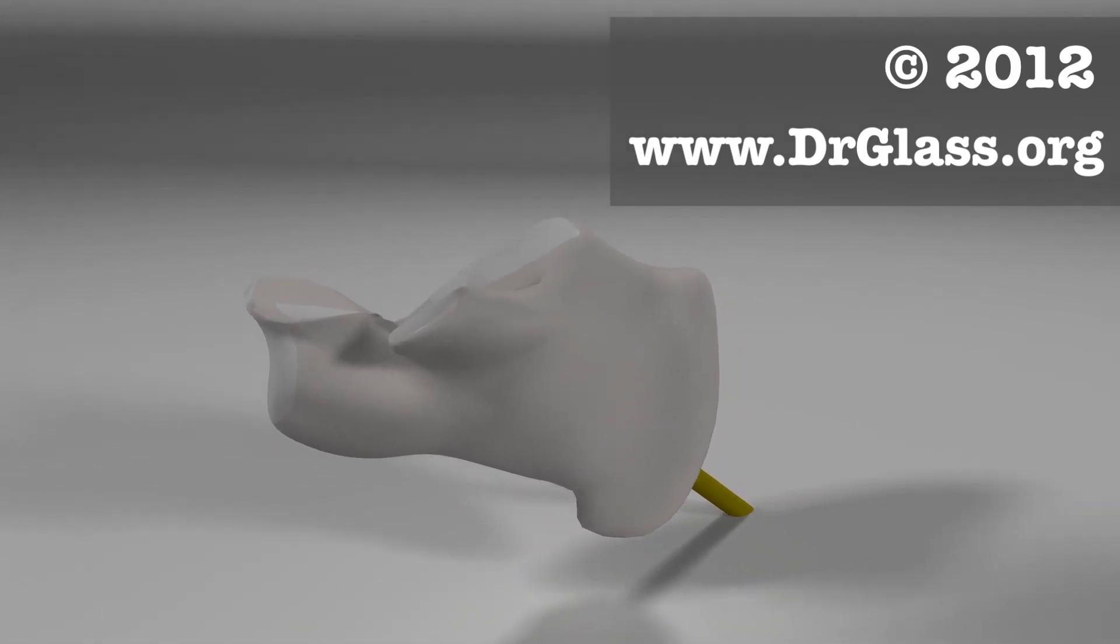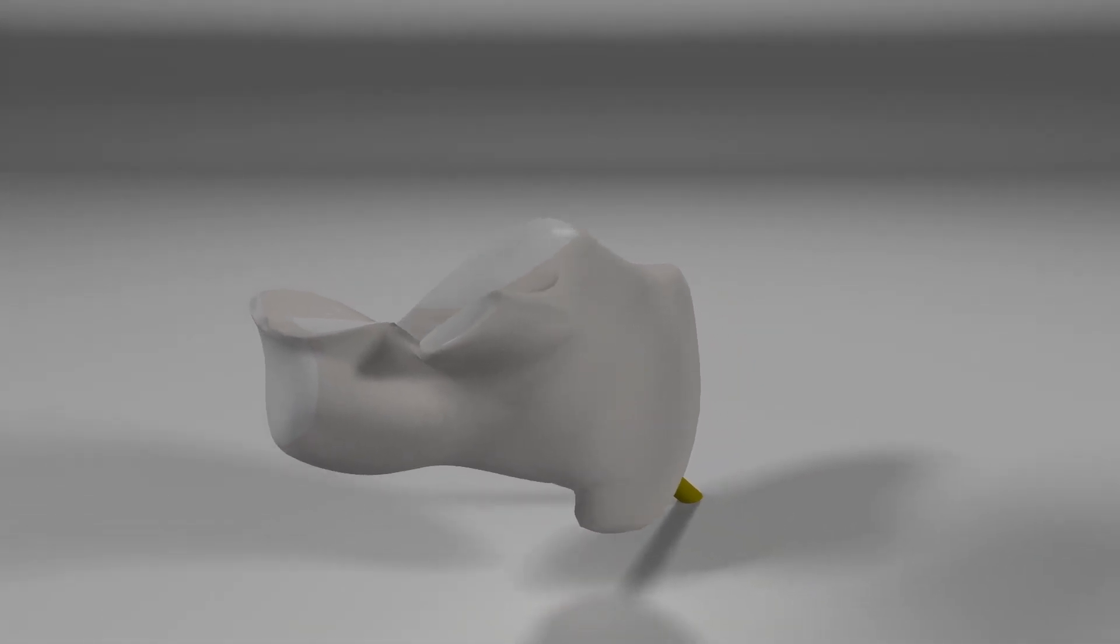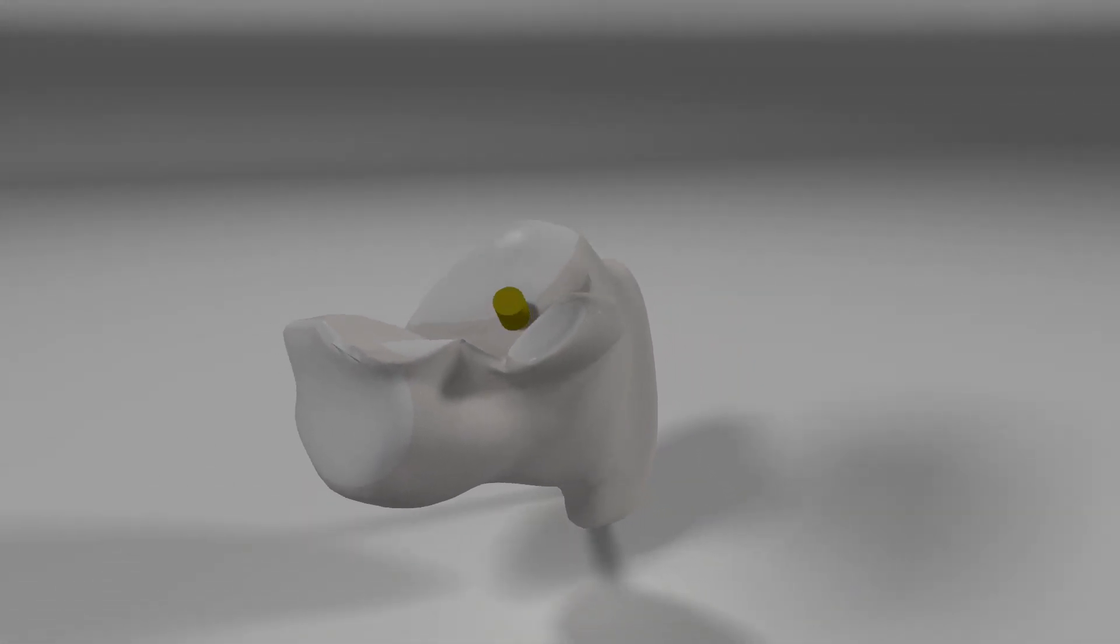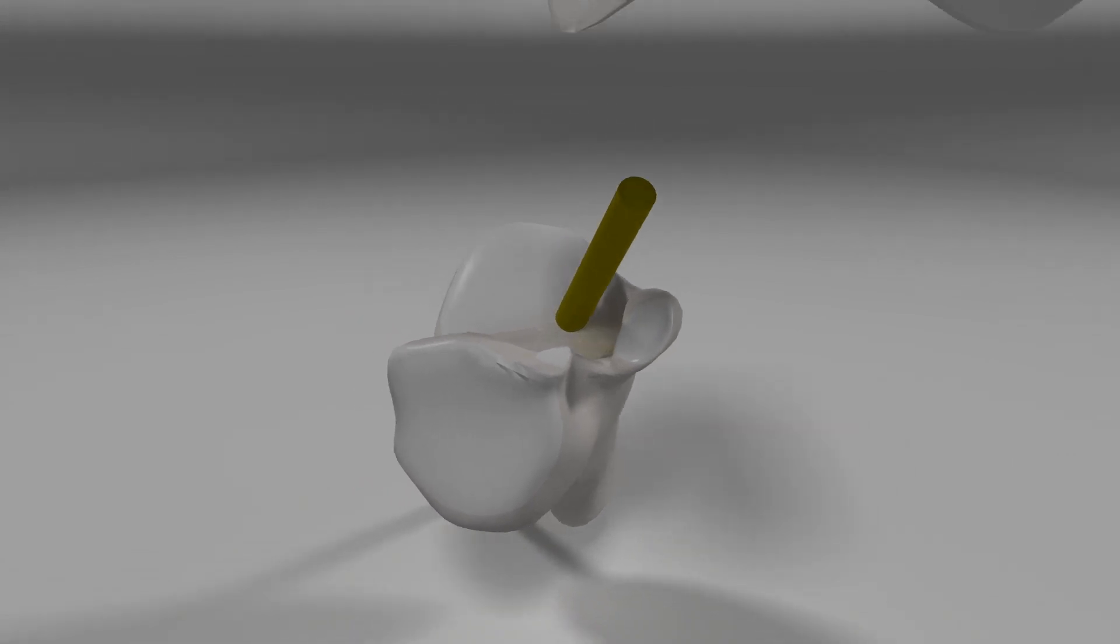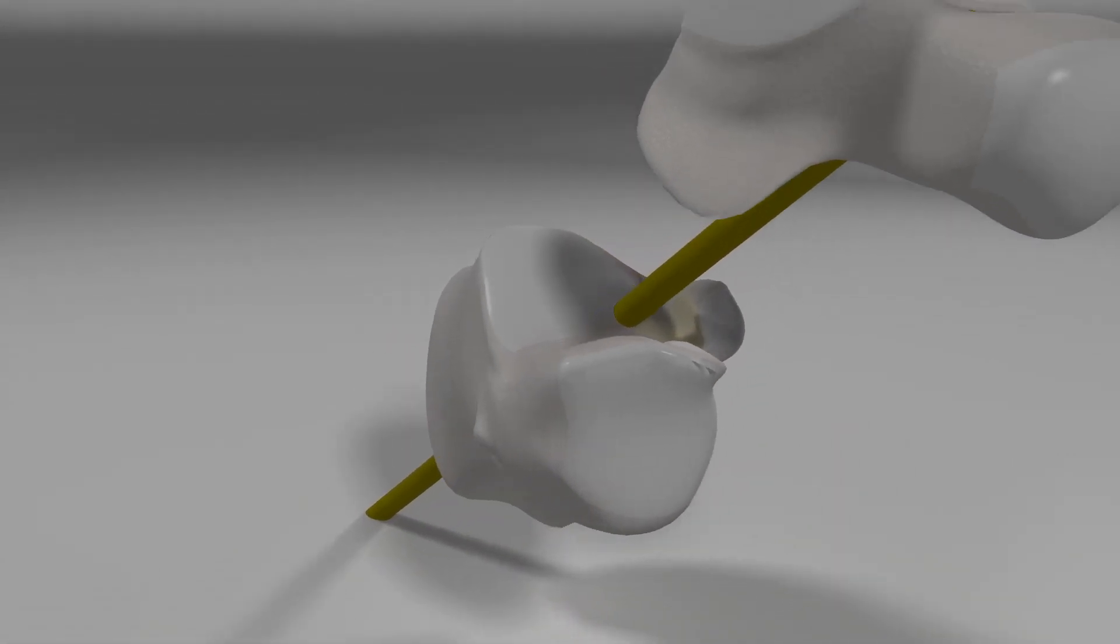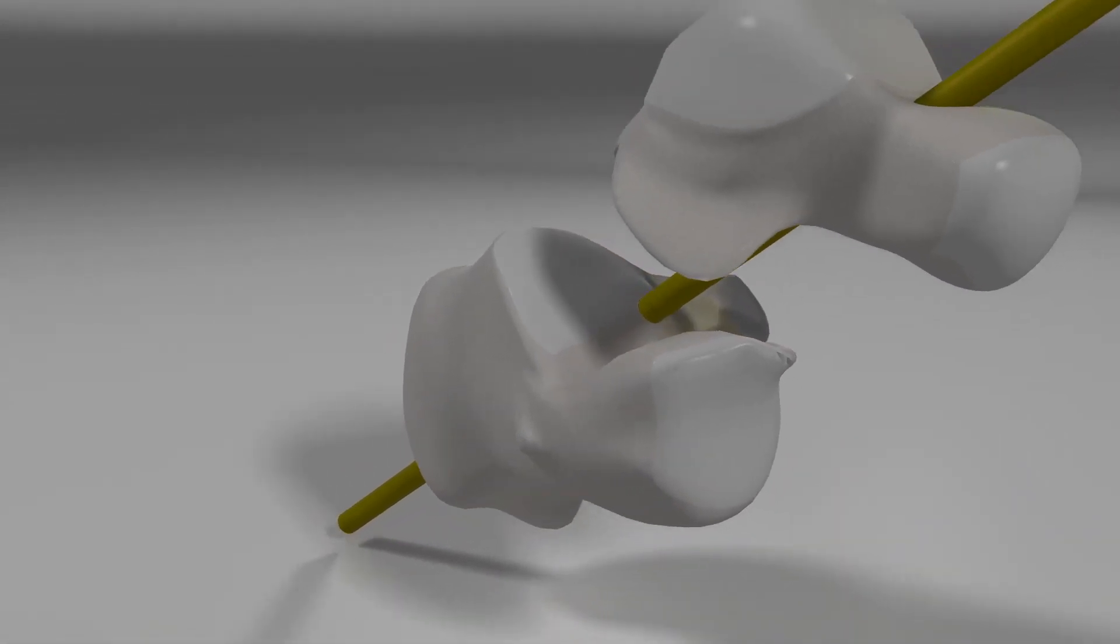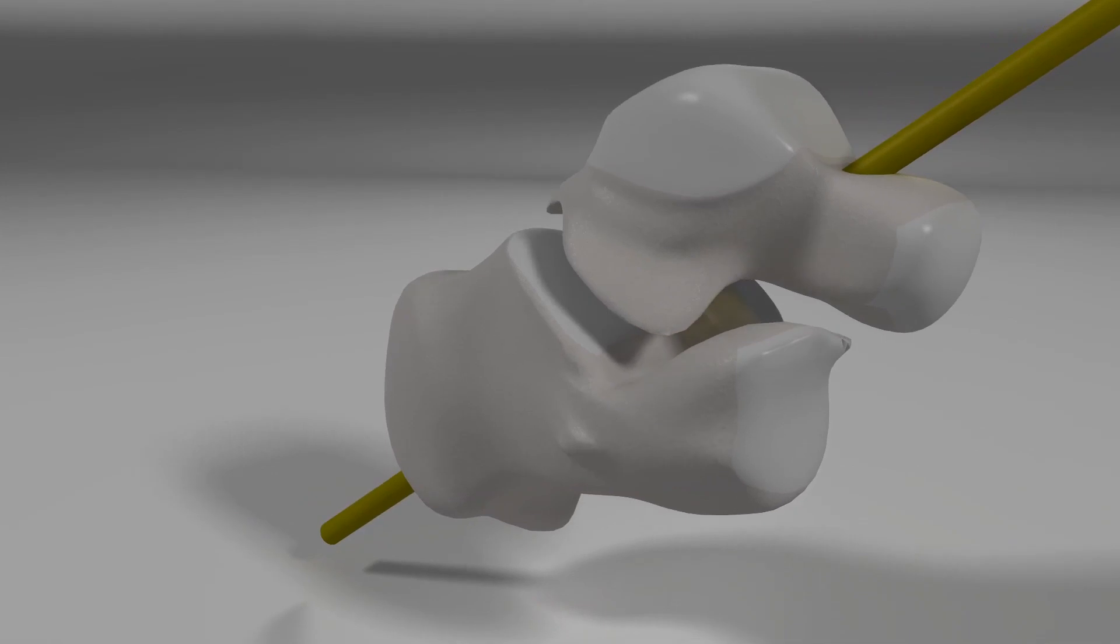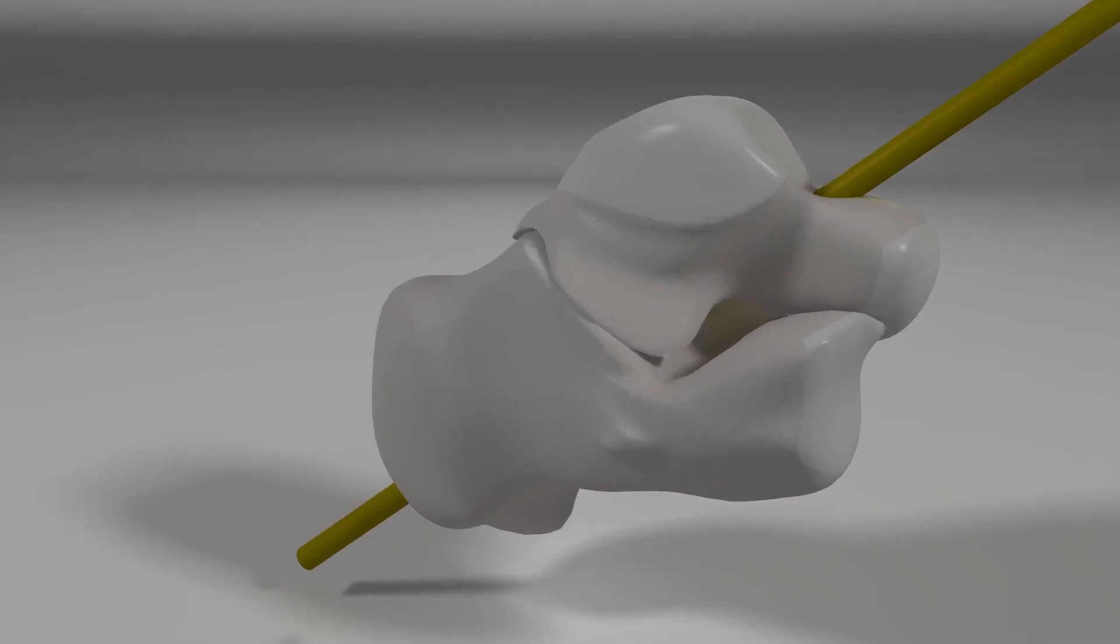This articulation is between the talus and the calcaneus at the posterior, middle, and anterior facets and is capable of both pronation and supination about a single axis model.